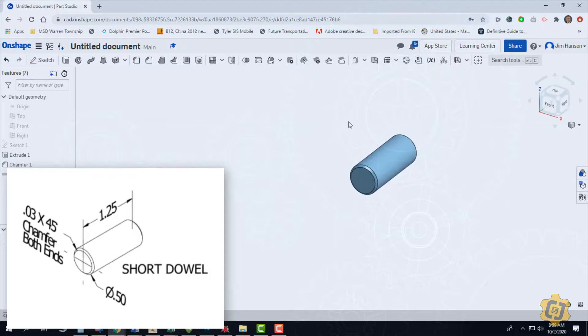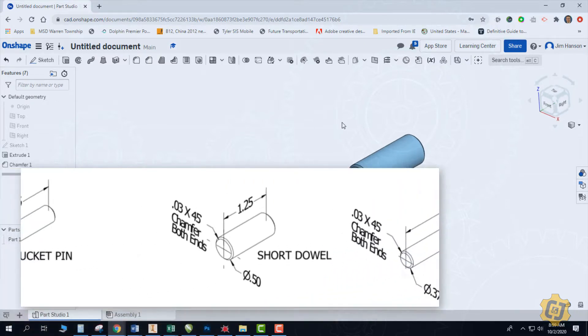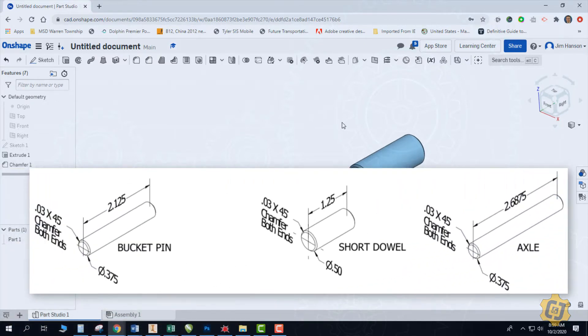So all of them should be the exact same. All I have to do is change the major diameter and change the length, and they're going to get the exact same chamfer on both ends. That should take care of the bucket pin, the short dowel, and the axle.